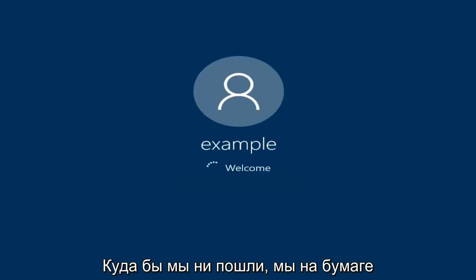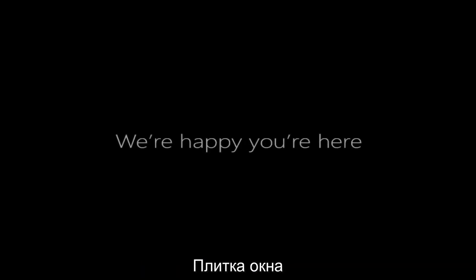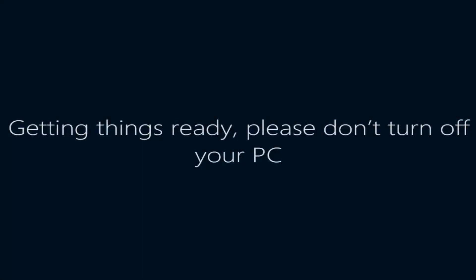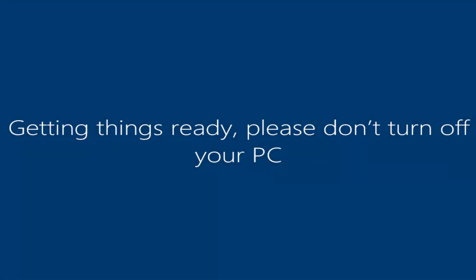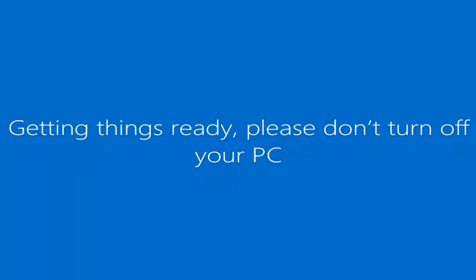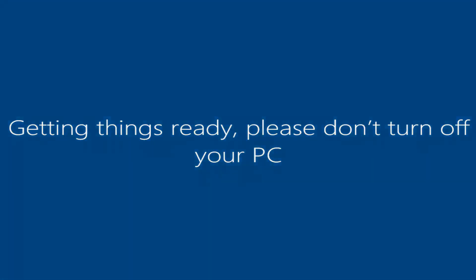And there we go. We can see we are logging into Windows, and it should be a fresh install of Windows that we are logging into right now.